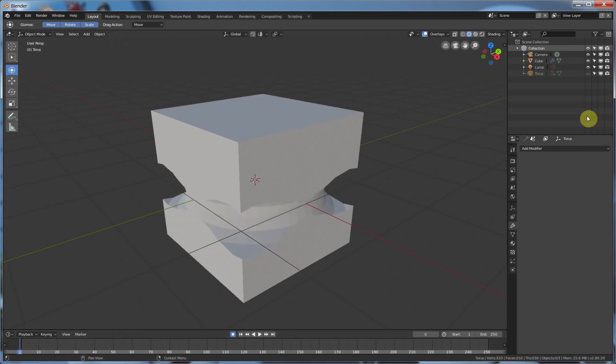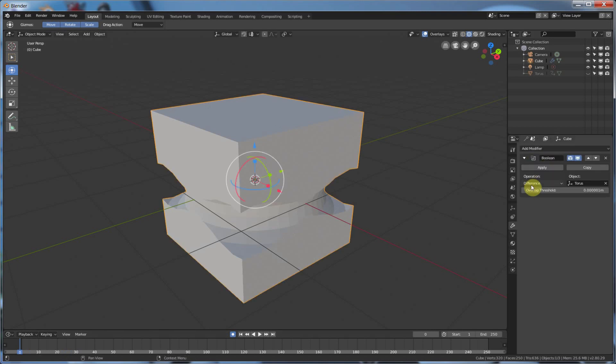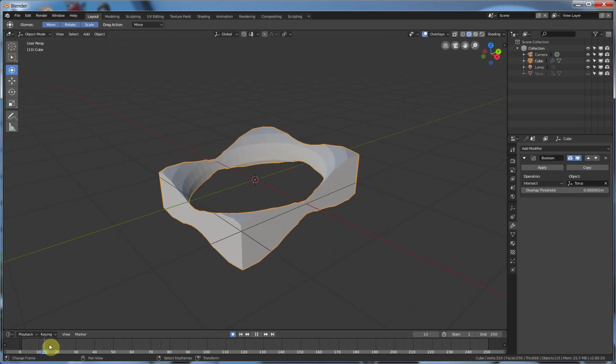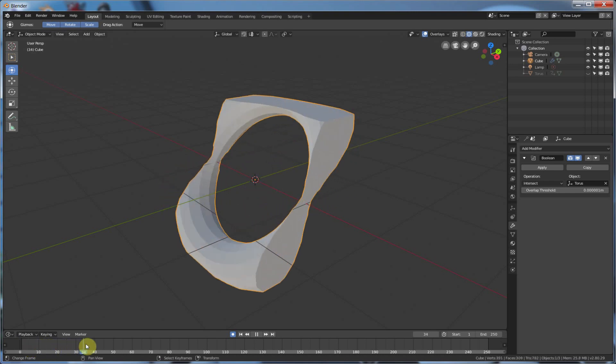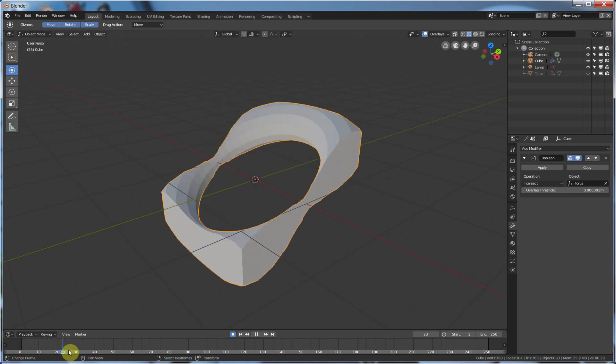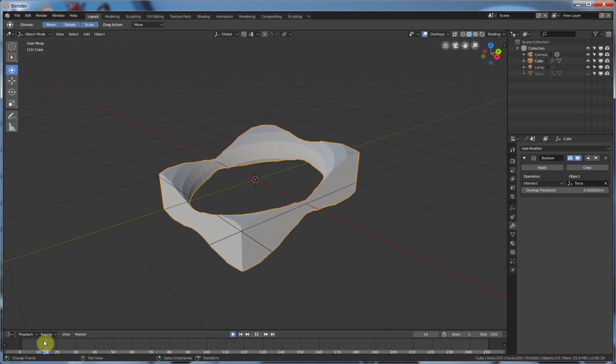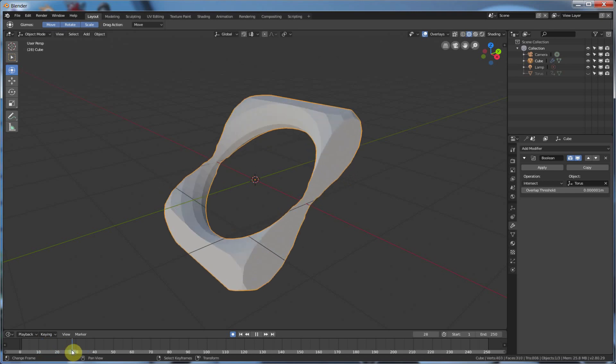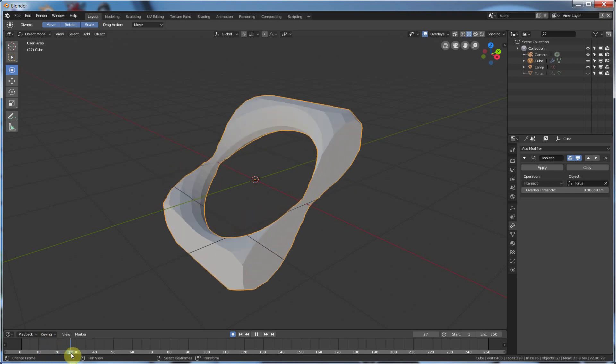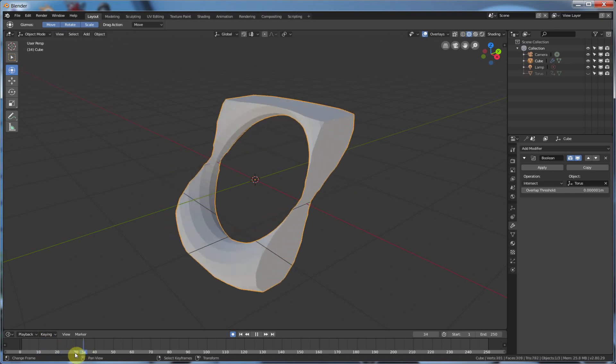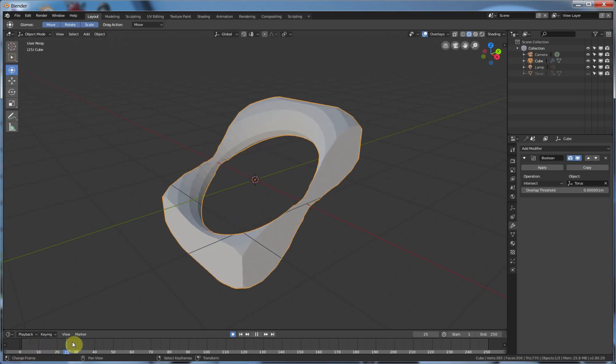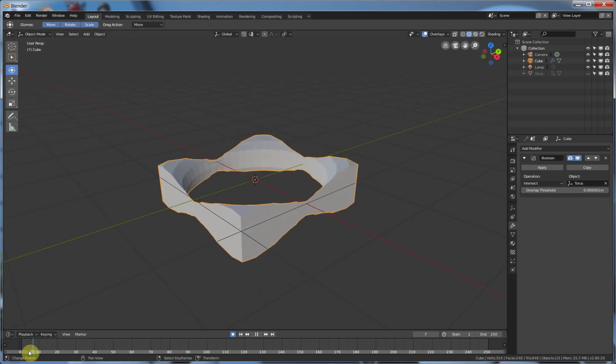Now, if I were to change that Difference to, say, Intersect, you see that it's now just changing where that intersection is. So, you could kind of use this for some really interesting motion graphics stuff and animation and effects and so on and so forth.